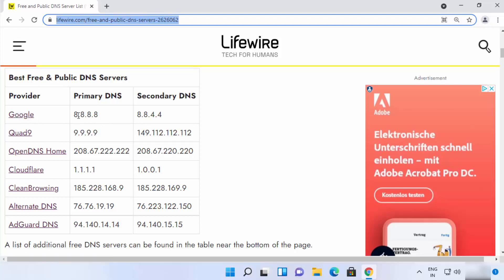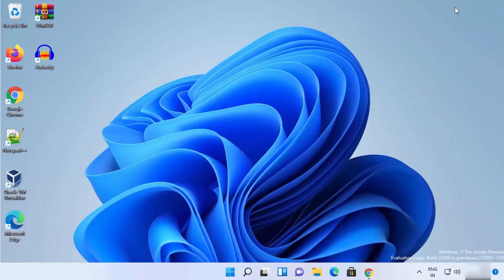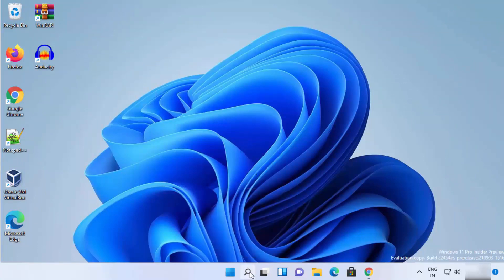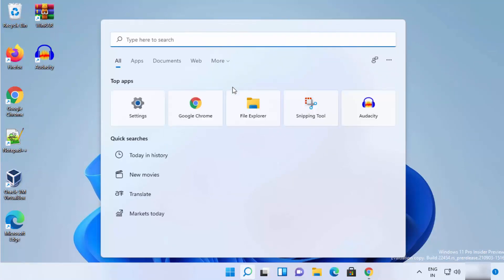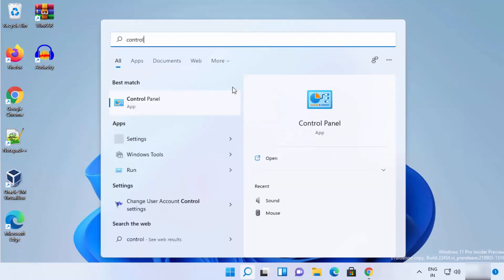So let's say I will choose the Google DNS server. The IP addresses are 8.8.8.8 and 8.8.4.4, so I'm going to use these two IP addresses for the DNS server on my Windows 11 operating system. Now that I know the IP addresses, I can proceed.